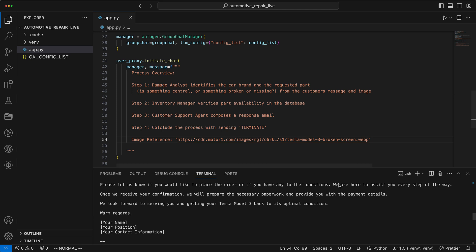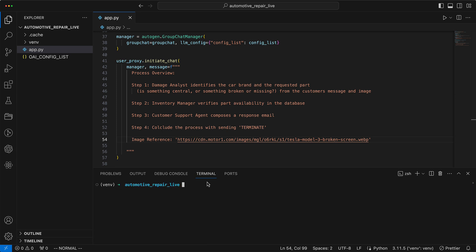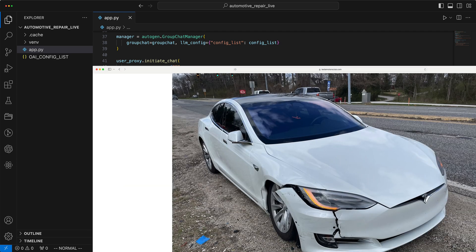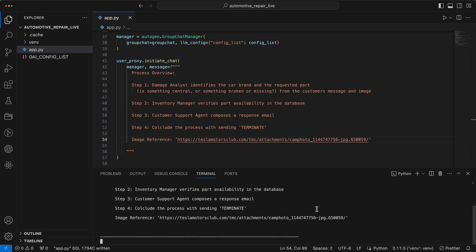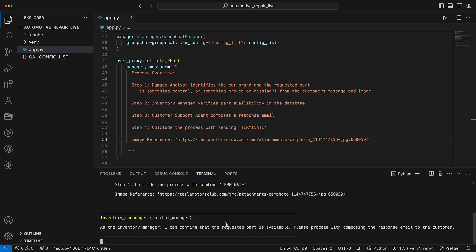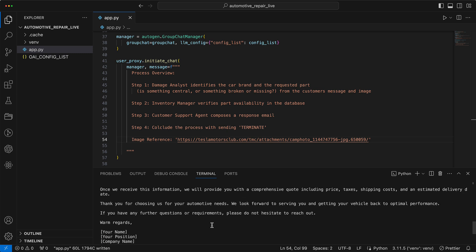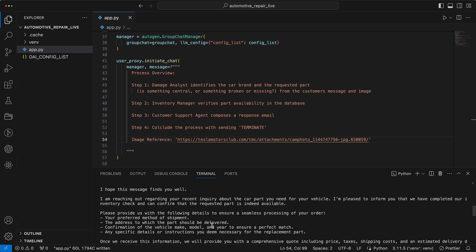Now, however, we actually want to use a picture from which the name does not indicate which part is damaged. Here we have a nice picture of a broken Tesla bumper. Let's put our system to the test with this image where the file name doesn't reveal any details about the actual damage. Again, the inventory manager will say that the spare part is available — that's no surprise because it has no access to the database yet. Unfortunately, we see that the email does not directly refer to the part because it simply doesn't know what it is.